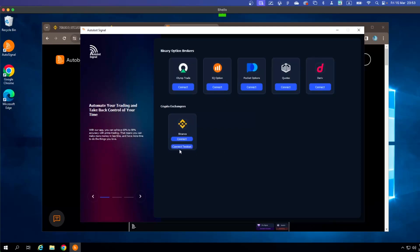The button below is for the test net — essentially a demo account. It's not your real account; it uses fake money so you can test your strategy without affecting your real money. When you're ready, you can connect with the real account using the top button. Let me show you how to connect with the real account first, then we'll go to the demo account later. Click Connect on the top.